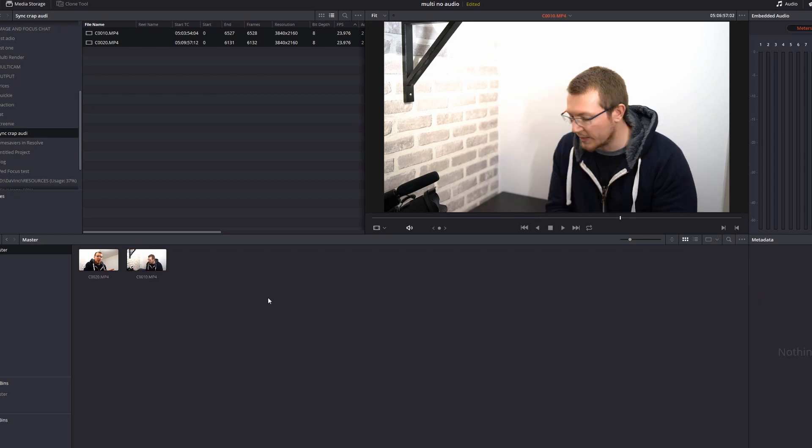What we're actually going to do is simply set a marker which Resolve is going to align which will synchronize the two clips. So the first step is to find that visual cue in both of the clips.